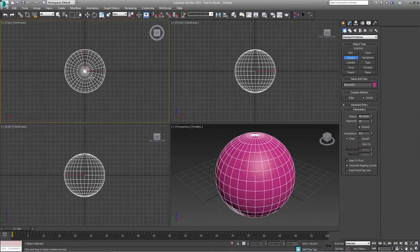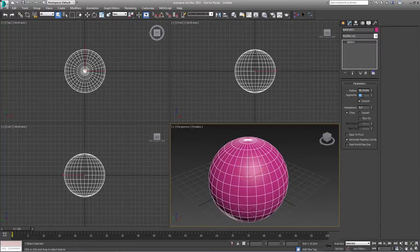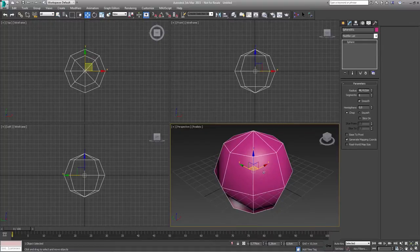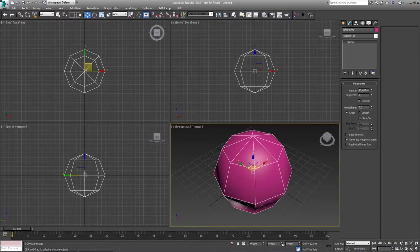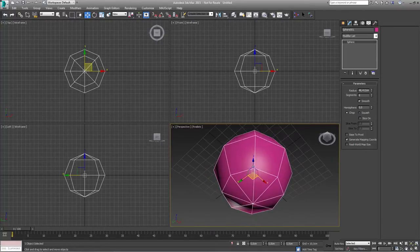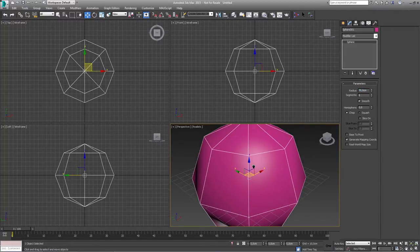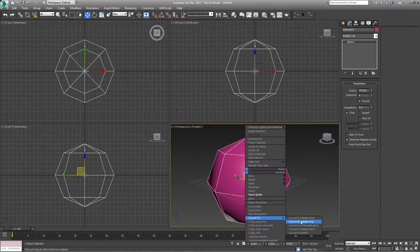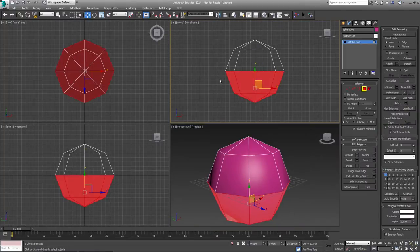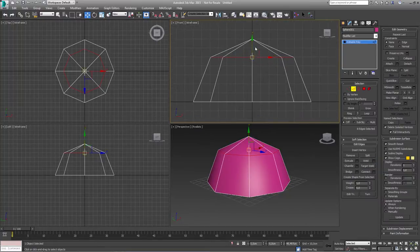Let me drag it out and change the number of segments to eight. I want to zero out the position of my sphere — just right click on those arrows right here — and this way my sphere is in the center of the scene. I want to change my radius to about 70 centimeters because this is going to be quite a big umbrella. Now convert it to editable poly and delete the polygons down there to start modeling the actual shape of an umbrella.